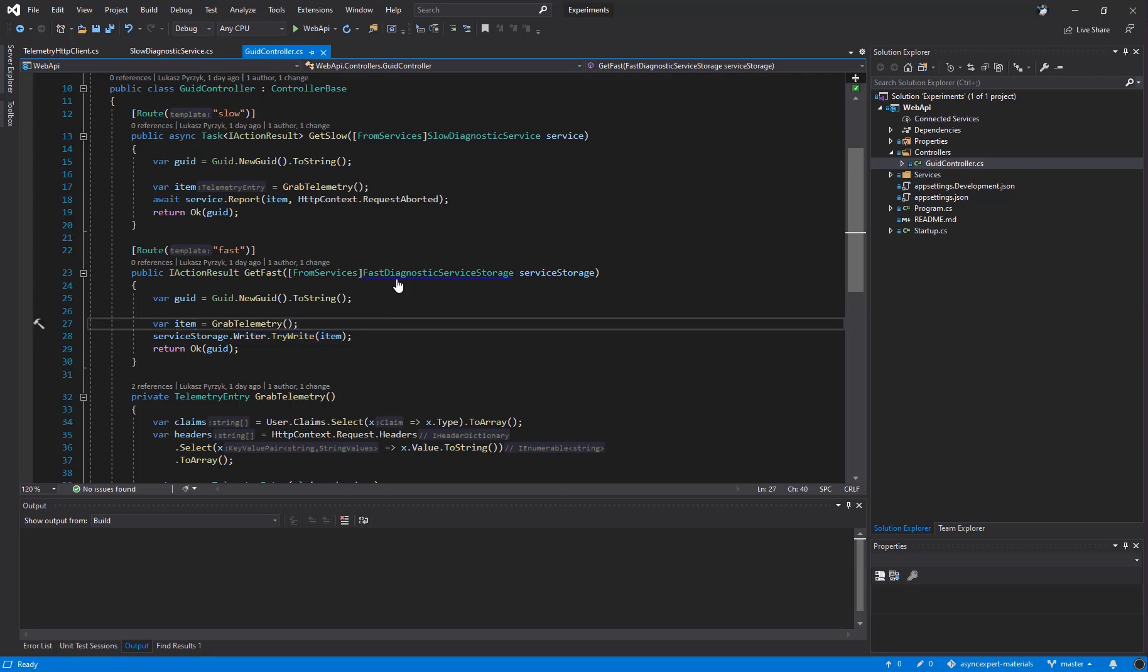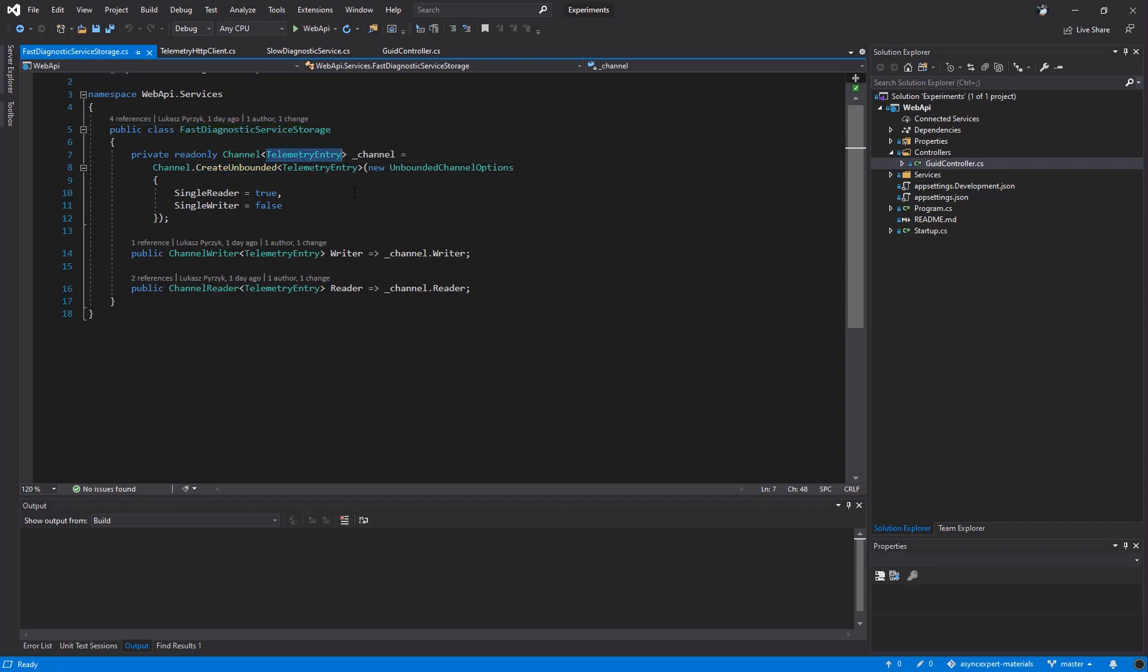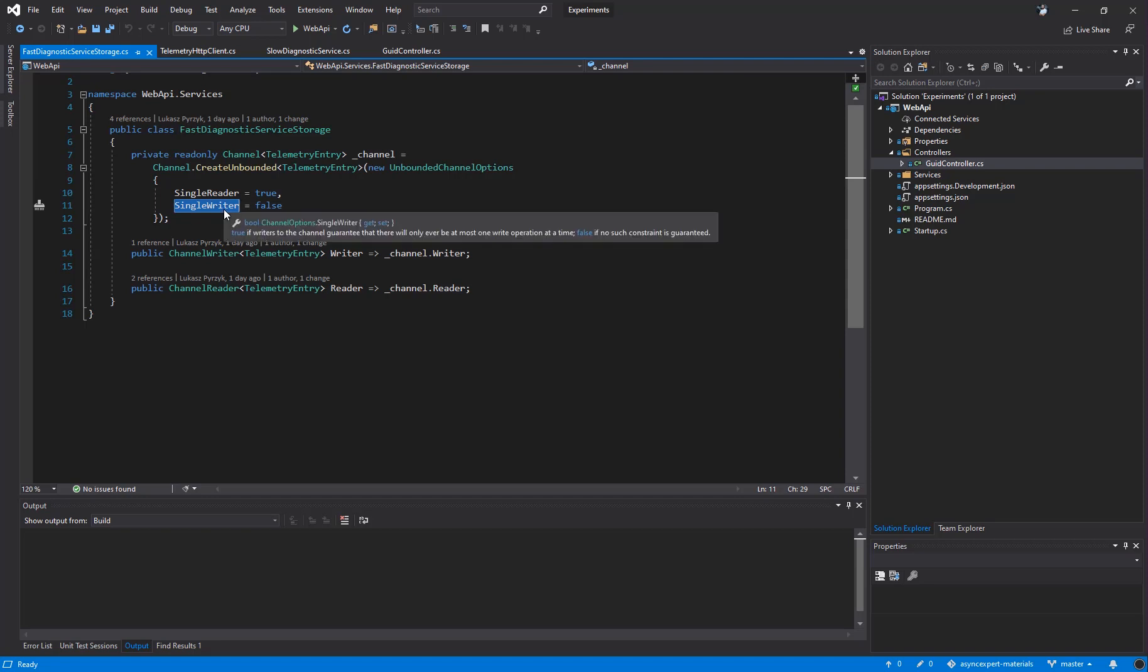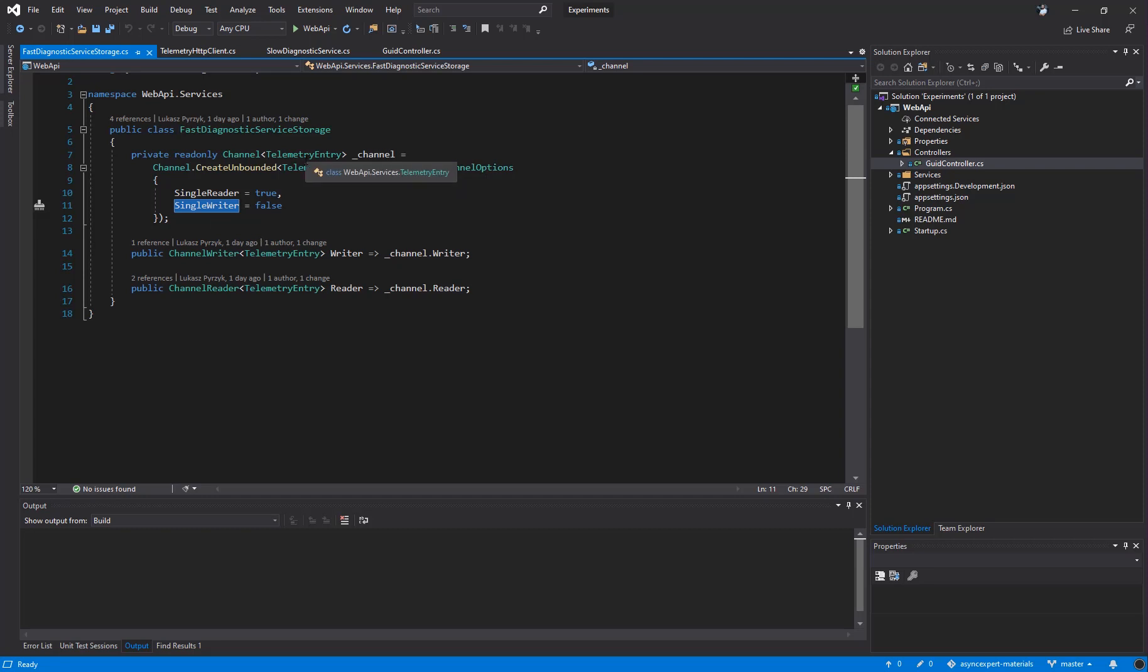Fast diagnostic service storage is a wrapper around our unbounded channel of telemetry items. It's an unbounded channel, so it can hold many requests. It has no capacity limit. The channel is configured to support and optimize a single reader because we are going to read it with only one reader. We will see in a minute. Then it's optimized to support multiple writers, not only a single one. Why? Because we are going to write to this channel from multiple requests at the same time.